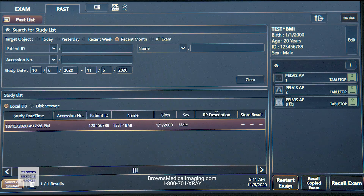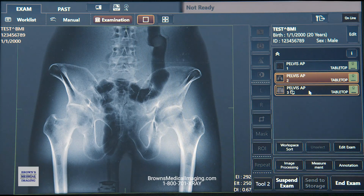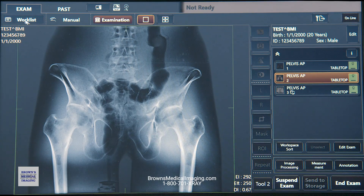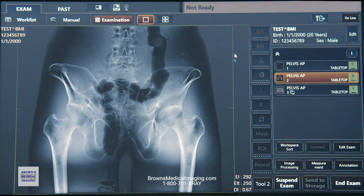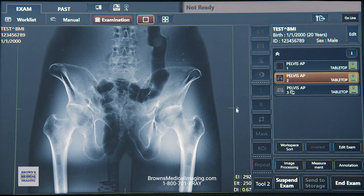We'll go ahead and restart this exam so we can see what that looks like. Here's a pelvis shot on a pelvis phantom we took — there's a better shot with a better dose. First, we want to look at some of our overlays. We can customize this any way you want — patient name, ID, and birth date are shown here. Most importantly, at the bottom you've got your EI, your EI target, and your deviation index — those are the exposure indicators that help you figure out what dose to use.